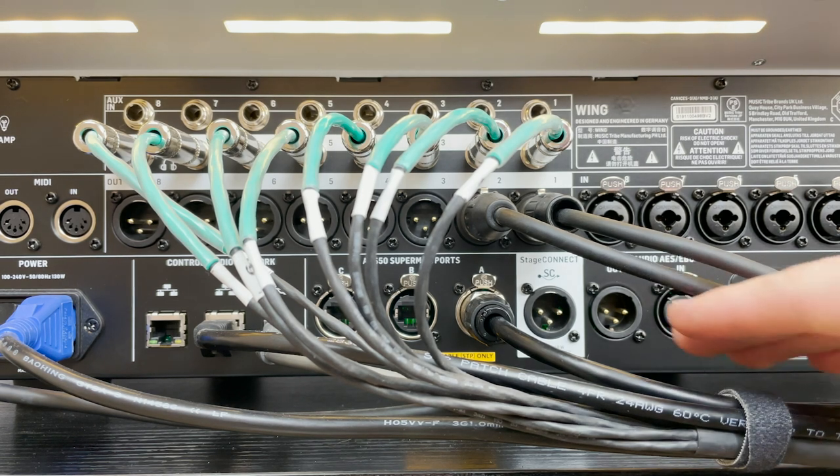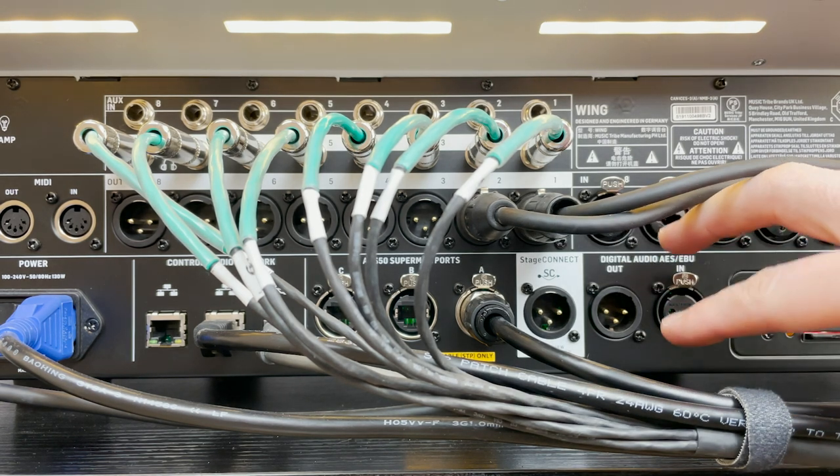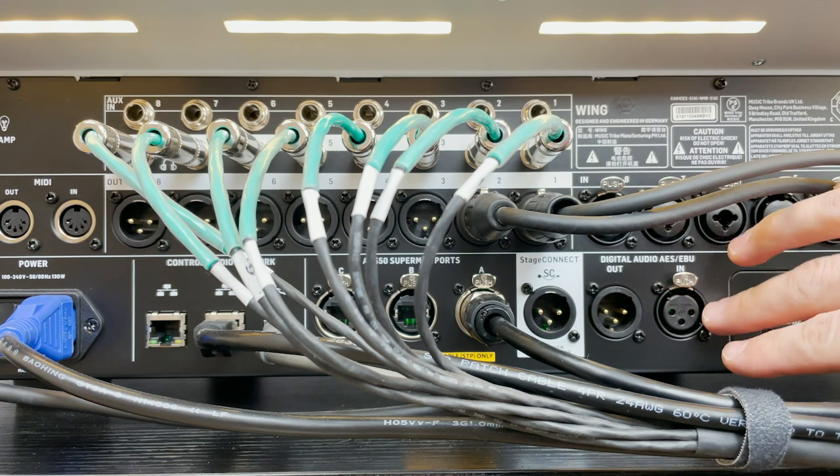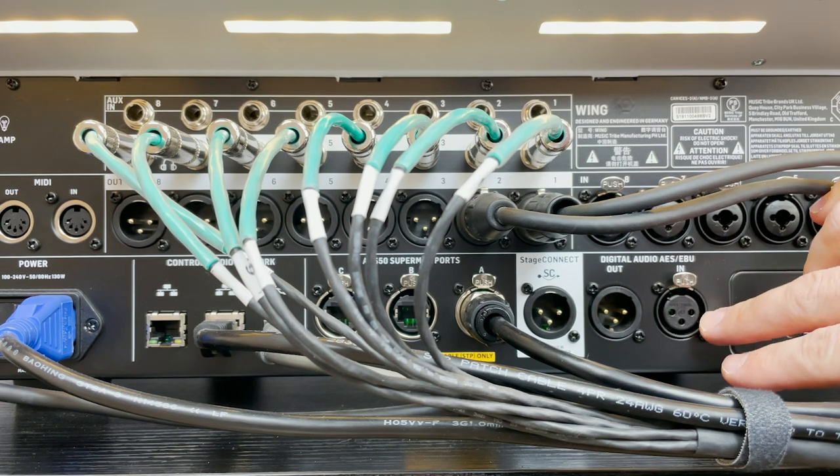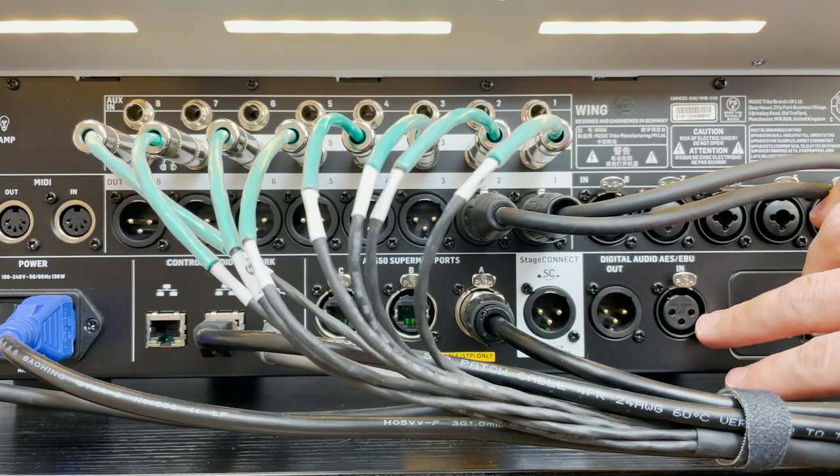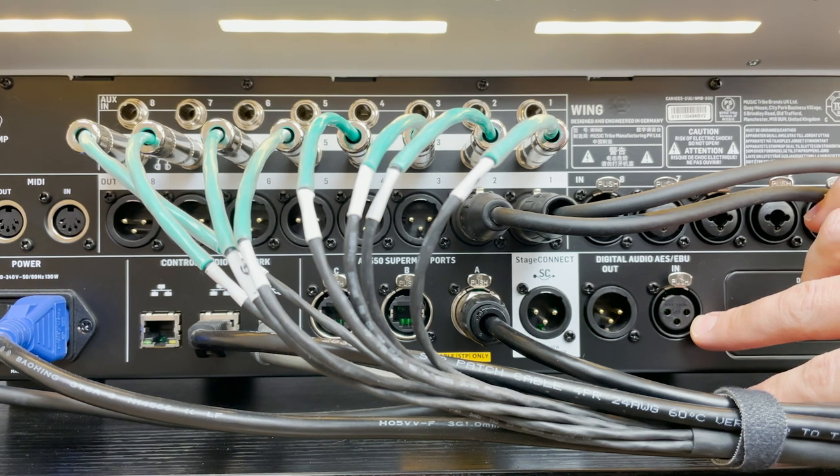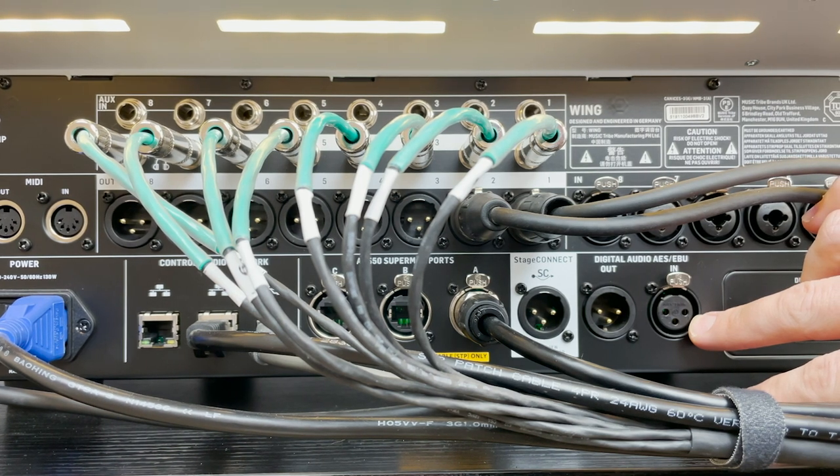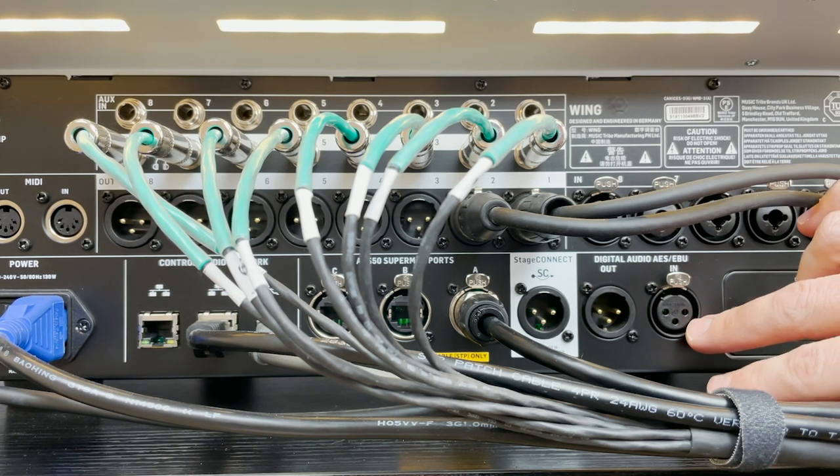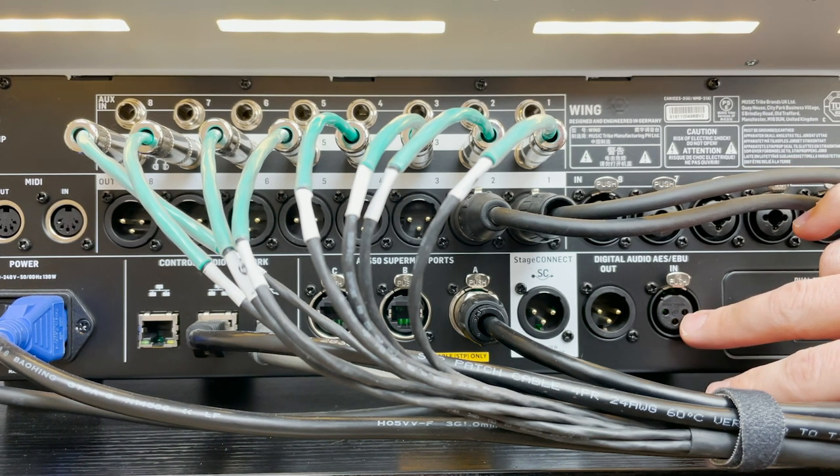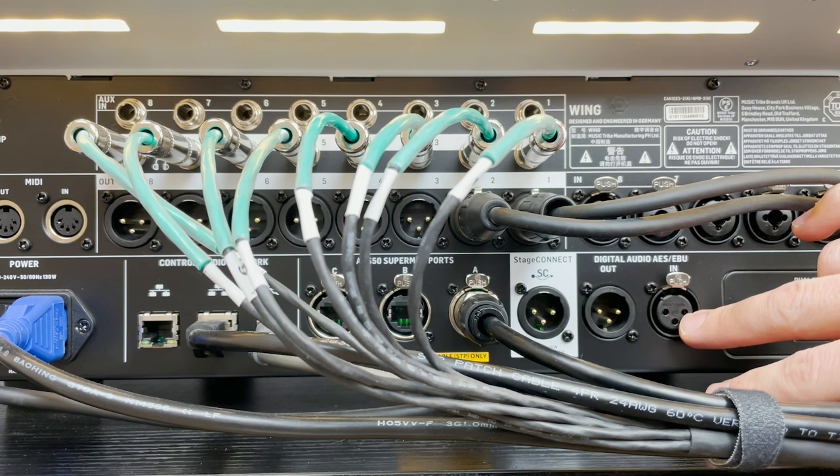Down here we have our digital audio AES-EBU input. This is a stereo over one XLR on a digital protocol, and it's very good for getting audio in and out of your console.